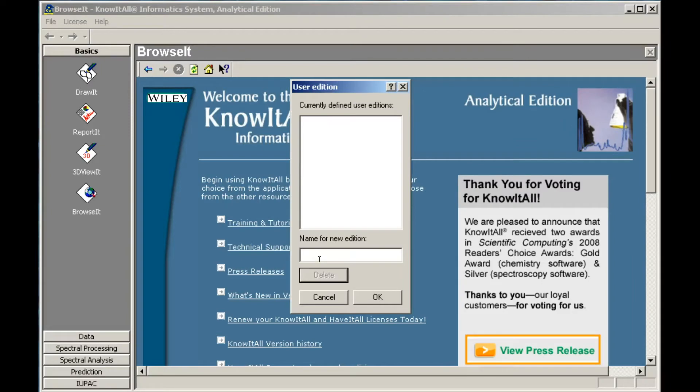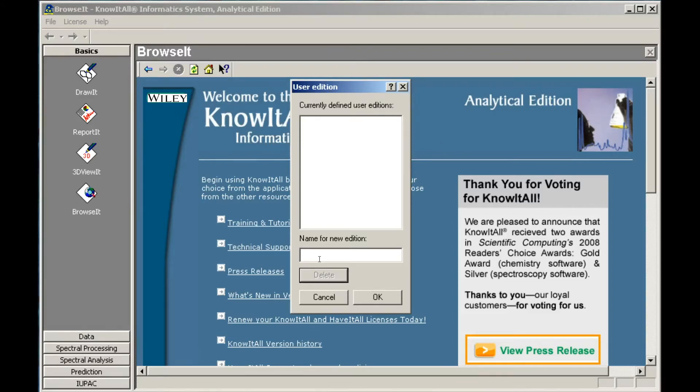Because standard Know-It-All editions cannot be modified, the User Edition dialog box opens. You must create a User Edition to save your customizations. Type in a name for the User Edition, then click OK.